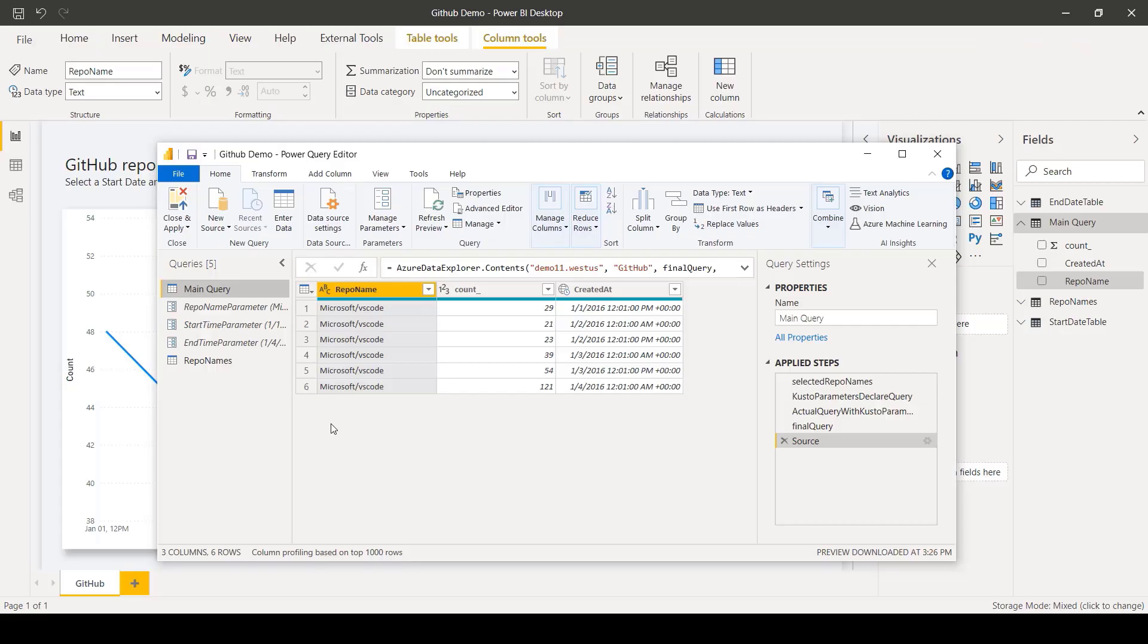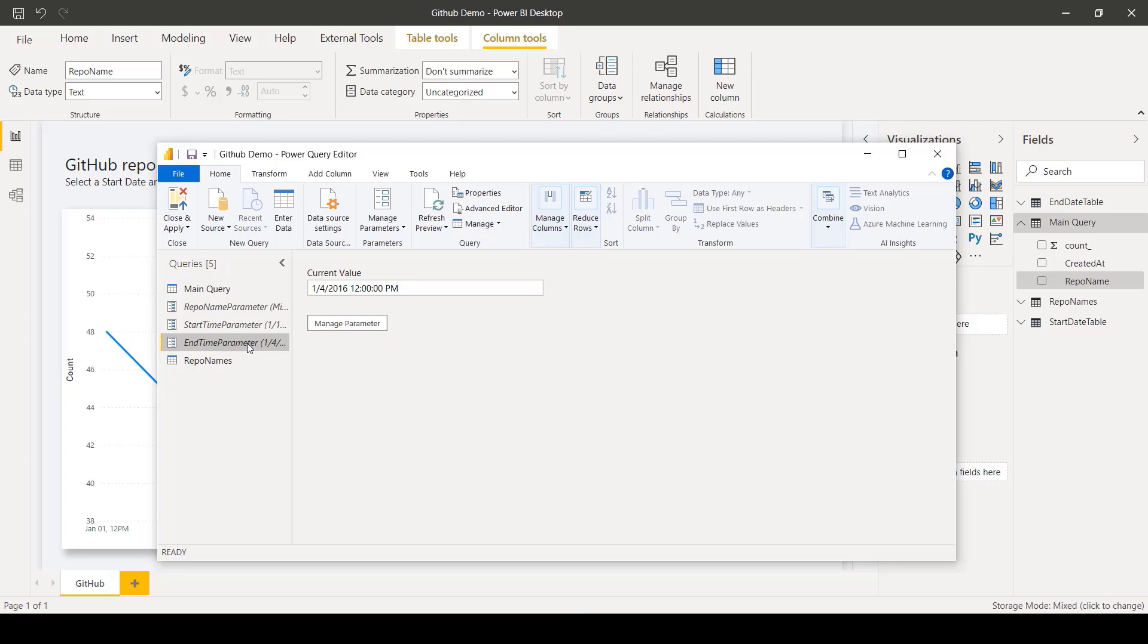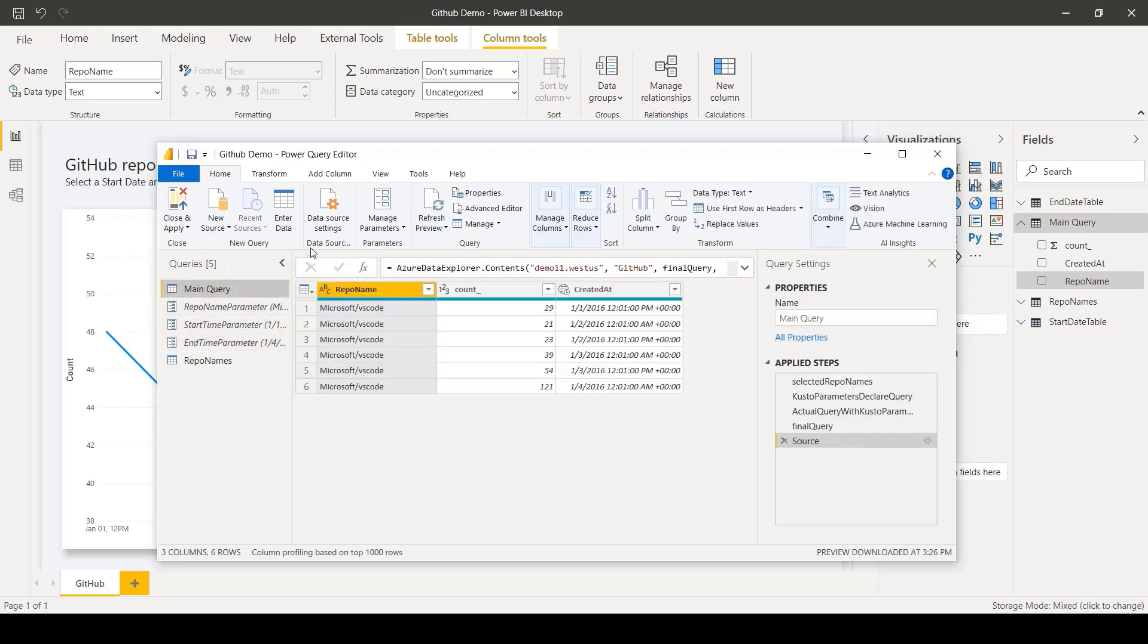In this example, the model author has several parameters created for repo name, start time, and end time. To see how the parameter is referenced in the query, navigate to Main Query and then select Advanced Editor.